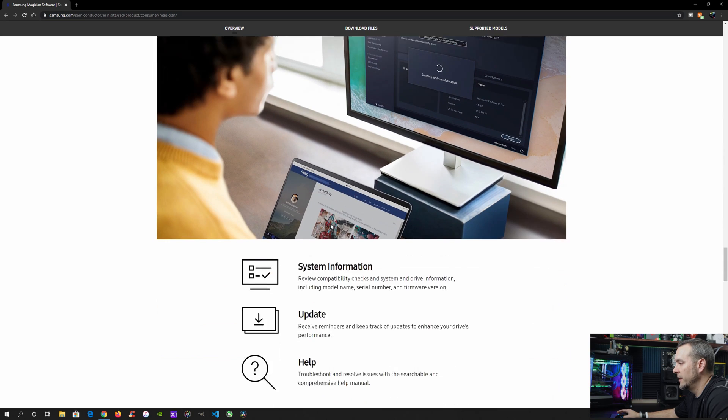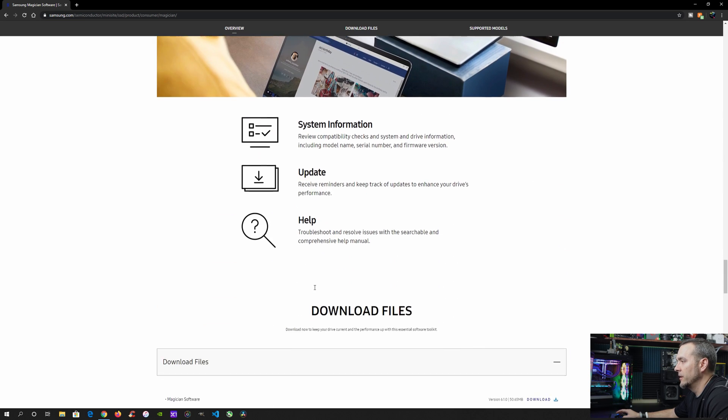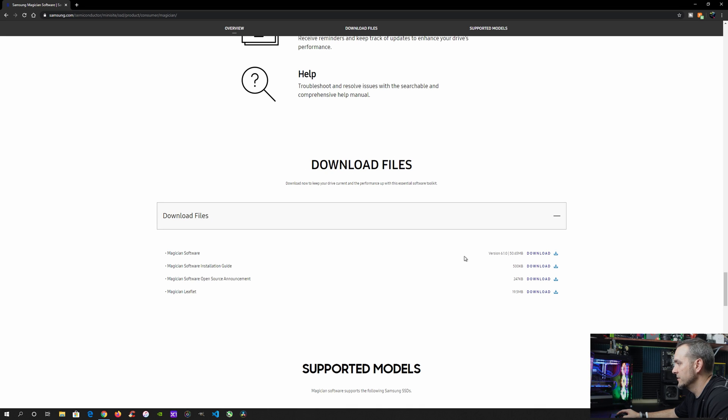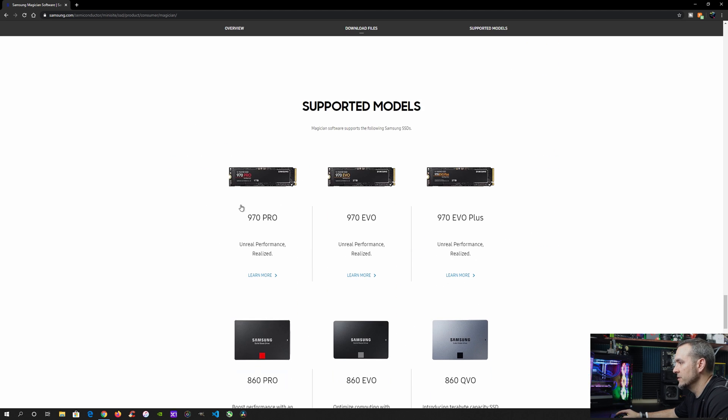And then down at the bottom, it even has the update part where you'll update the firmware. So at the bottom of the web page, you'll have the different files that you can download. The one you're going to want is the Magician software and it's version 6.1. And then down below, it shows you all of the different versions it supports.